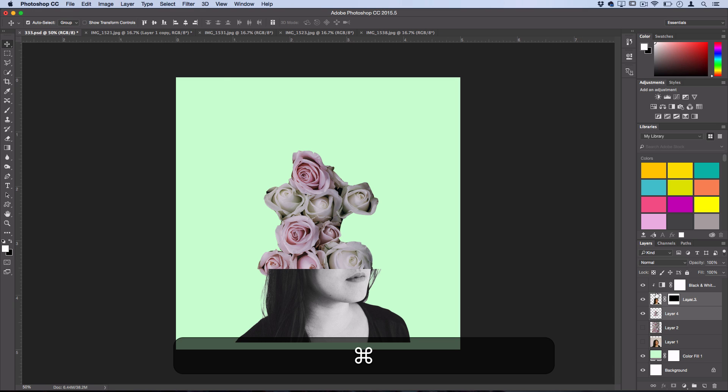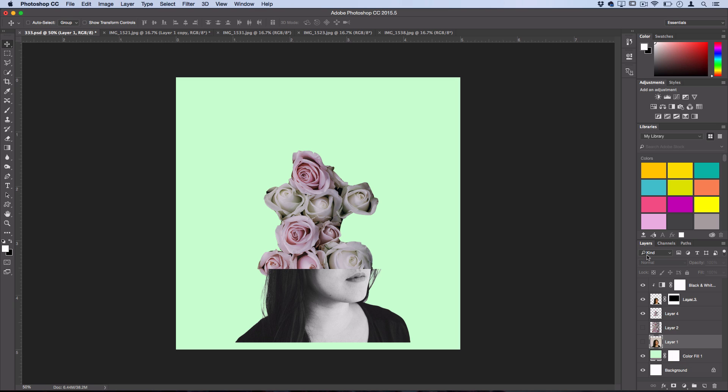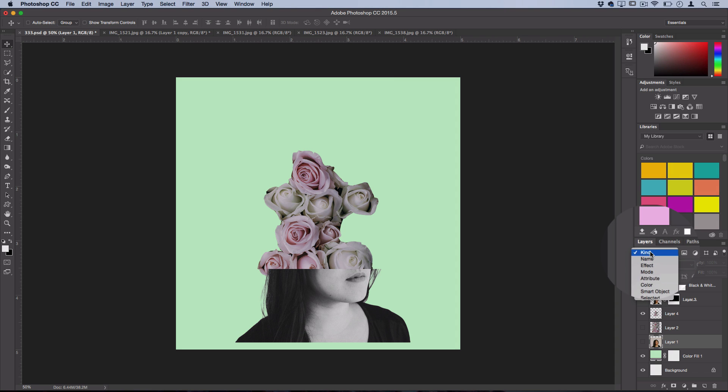So the next tip I have is if you're working with a lot of layers, and you're trying to find a specific layer, but you can't tell, and if you're like me, you're kind of unorganized, and everything's called layer 1, 2, 3, etc. And that is using the actual search bar in the layers menu.